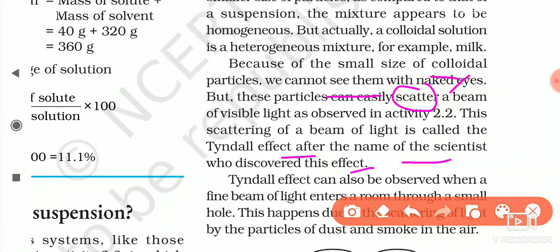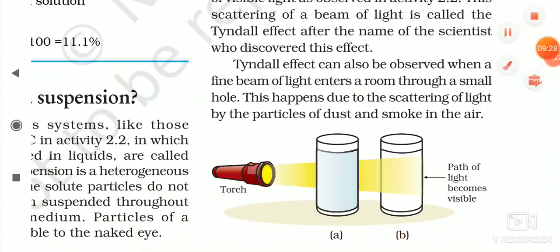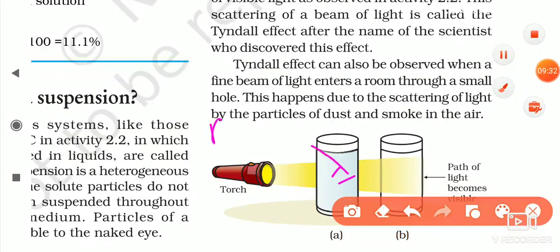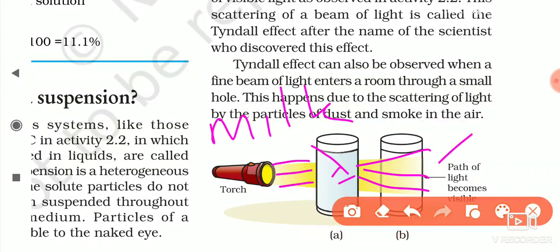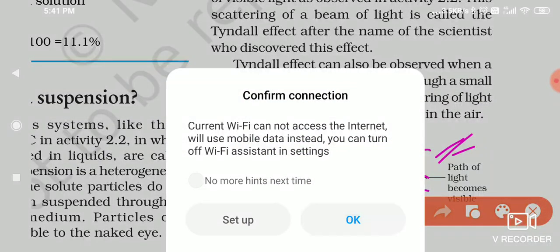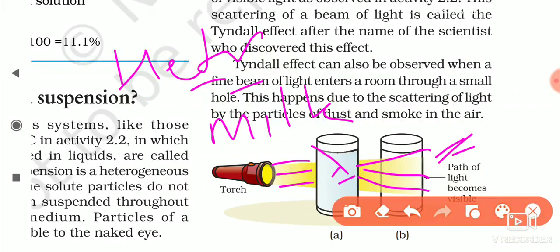In activity 2.2, this scattering of a beam of light is called the Tyndall effect, named after the scientist who discovered it — Tyndall. On the basis of his name, we call it the Tyndall effect. For example, when parallel beams of torchlight fall on milk, they change direction — this is scattering of light. Milk particles are large enough to scatter light. Milk is a heterogeneous mixture — it looks homogeneous but is heterogeneous — and it shows the Tyndall effect.